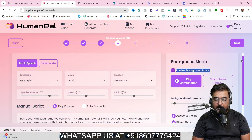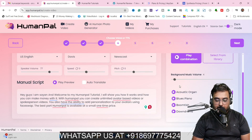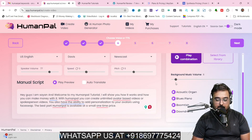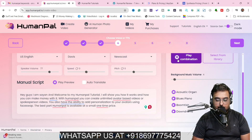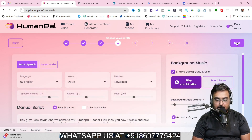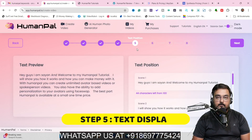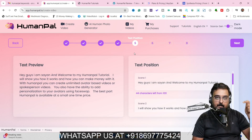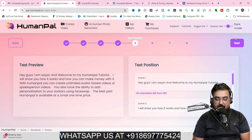On the right-hand side you have the ability to add background music — you can disable or enable it. Once enabled, you can find a ton of background music available. It's important to adjust the volume of the background music so it's not too loud. Let's play the combination — the background music is a little loud, so let's bring it down: 'Hey guys, I am Sayon and welcome to my HumanPAL tutorial.' That's more soothing. Once this is done, click Next. This next step allows you to adjust text preview and text position, but I'll do that visually a little later, so let's proceed.